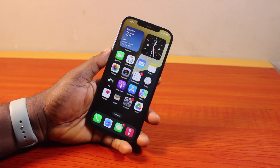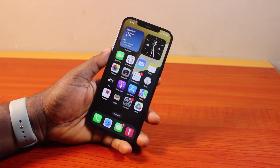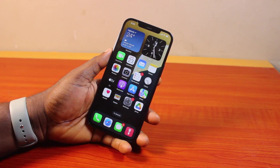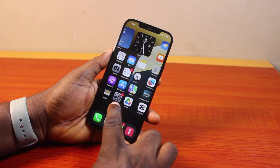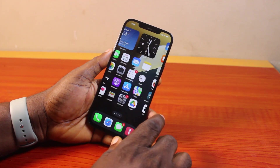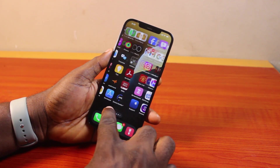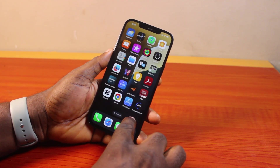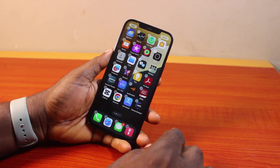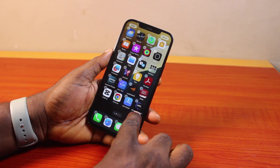Now the first thing you want to do when you want to add reminders to the home screen on iPhone iOS 18 is just press and hold an empty space on your iPhone home screen. So just make sure it is not an application — press and hold like this until you see all the applications jiggling.